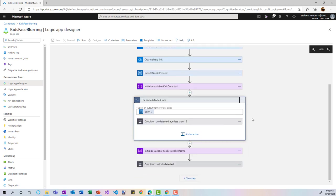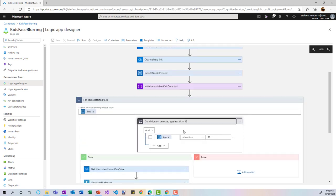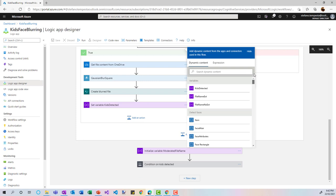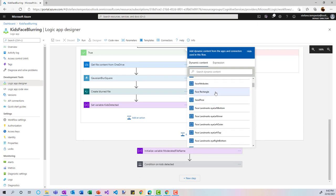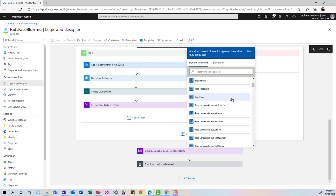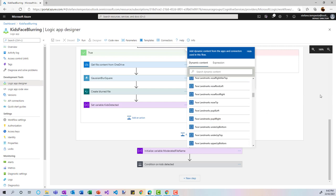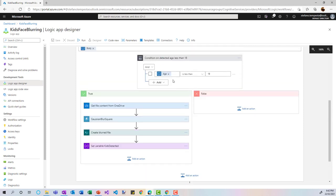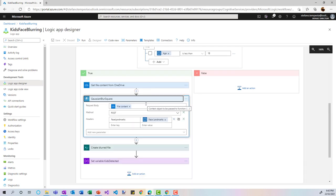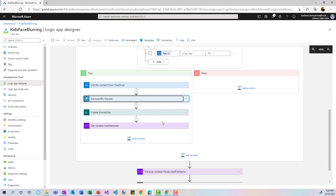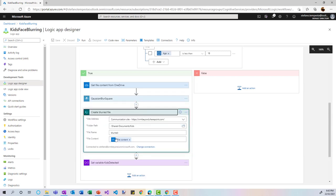The 'Detect Faces' action requires a web URL — it doesn't work with uploaded content directly, so I need to go through a share link. For each detected face, I check a condition: if the estimated age is less than 18 years old. The 'Detect Faces' action returns many variables — facial hair attributes, the rectangle where the face is recognized, eyes, eyebrows, mouth, nose, and an approximation of age.